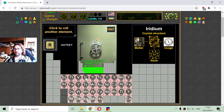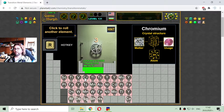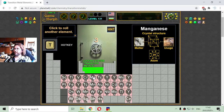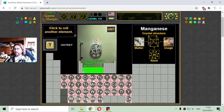The next transition metal is with number 24, and that is chromium. The next transition metal, with number 25, is manganese, with 25 electrons, letters Mn.